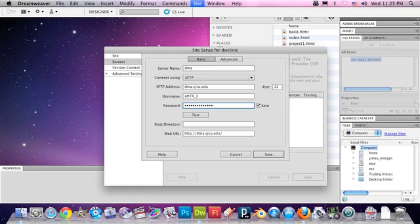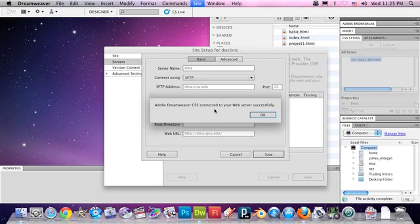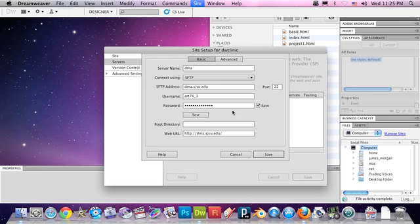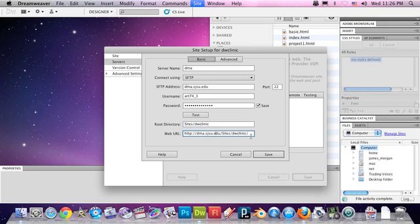Once you've got that entered, give that a test. Connected successfully. If it doesn't work, double-check your username and password, your SFTP address. The root directory is capital S, sites, slash, and the name of the folder that you created in the FileZilla lesson. The web URL, we're not going to change this right now. We don't have to worry about that for the sake of time.